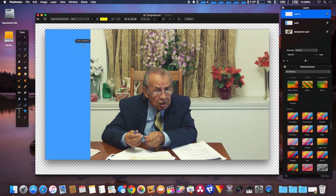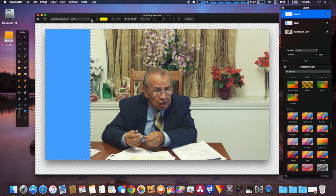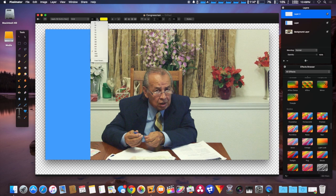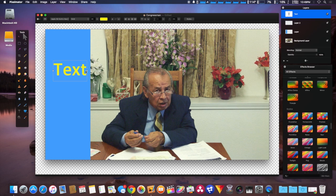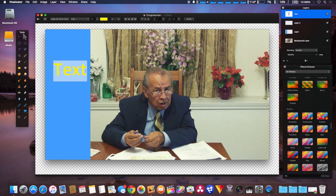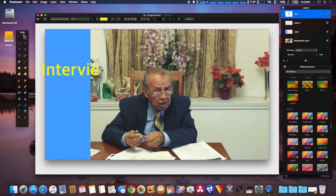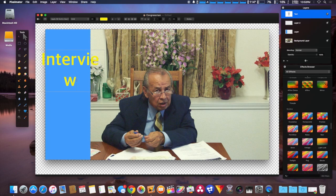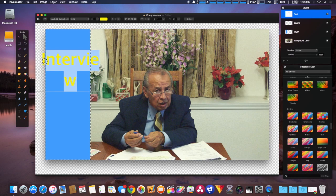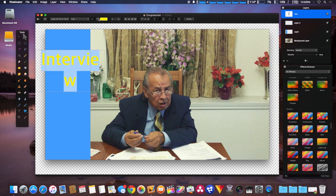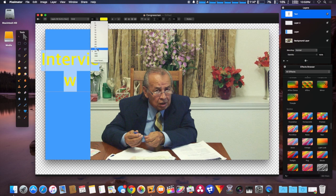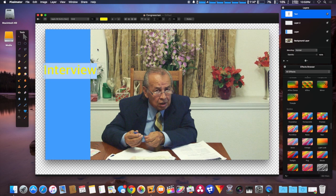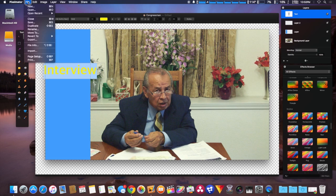We'll type in 'interview' in large letters. As you can see, it started a new line, so we're going to make the letters smaller for now and enlarge them later.